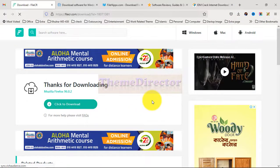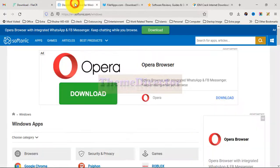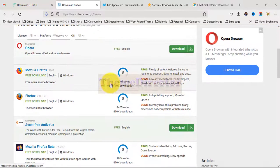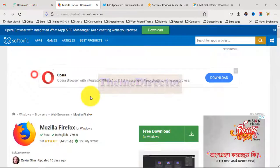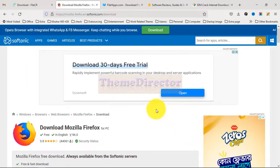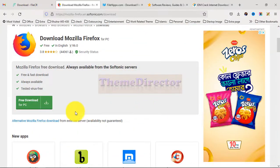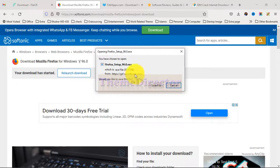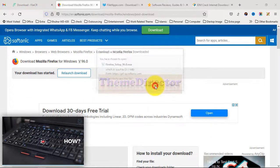Now go to another tab and search for Firefox again. Scroll a little — this is Mozilla Firefox. Click on Free Download, then click on the icon. Scroll a little, click the icon again. This is our expected software — just click Save File.